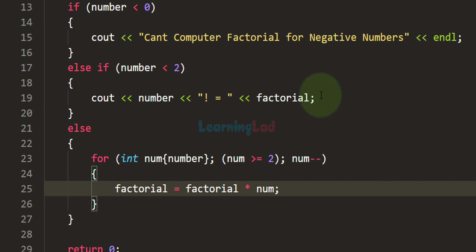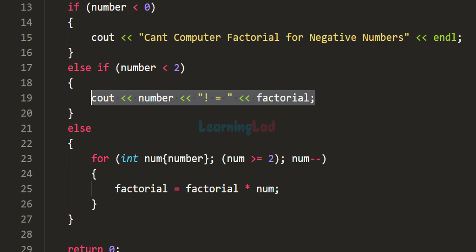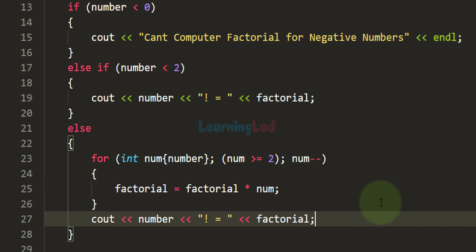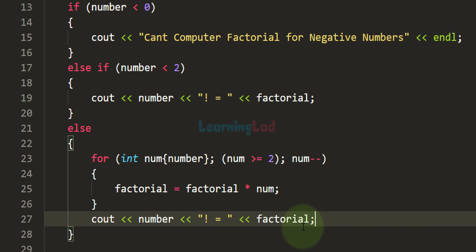We copy the cout statement that displays the factorial value and paste it after the for loop inside the else block, so it will display whatever value is present in the factorial variable.